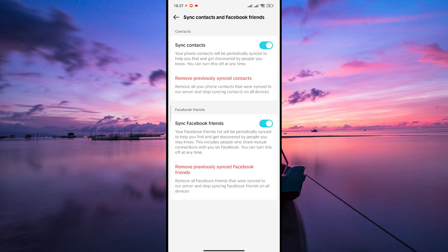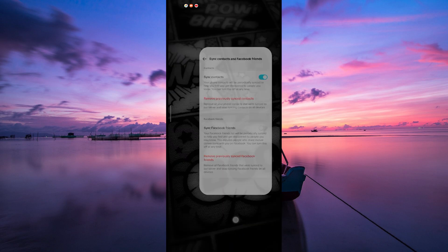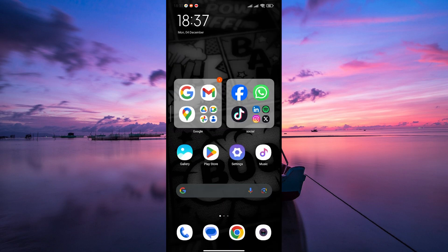Here, you'll find more privacy options. To unlink the Facebook account, toggle off the Sync Facebook Friends switch. Remember, once you unlink your Facebook account, finding friends on TikTok through Facebook might not work, but your TikTok account will still function as usual.